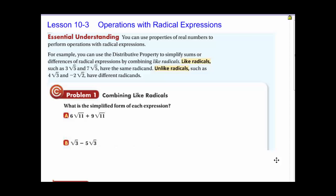Hello, Mastery Algebra 1. This is Mr. White. This is Lesson 10-3, Operations with Radical Expressions. What we're going to do is use these operations with radical expressions to help us understand and then use our properties to solve radical expressions. The essential understanding is we can use the distributive property or the box method to simplify sums or differences of radical expressions by combining like radicals, kind of like variables.